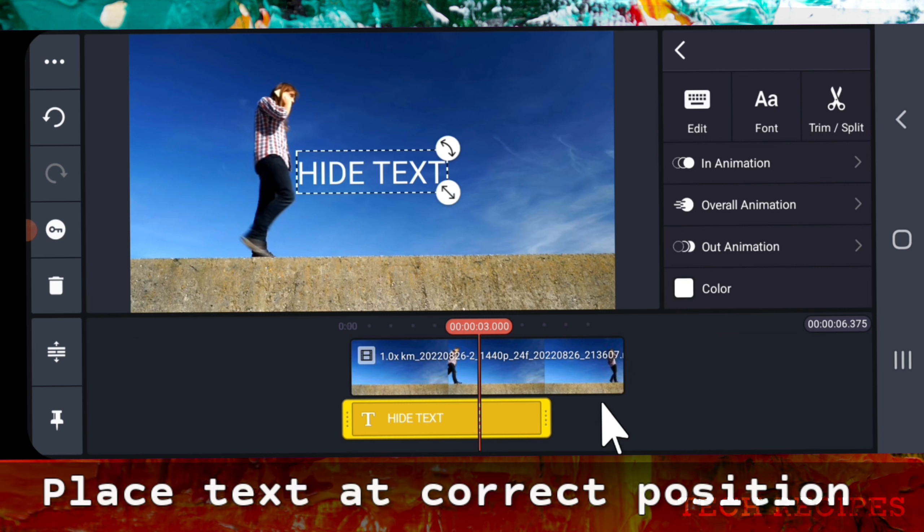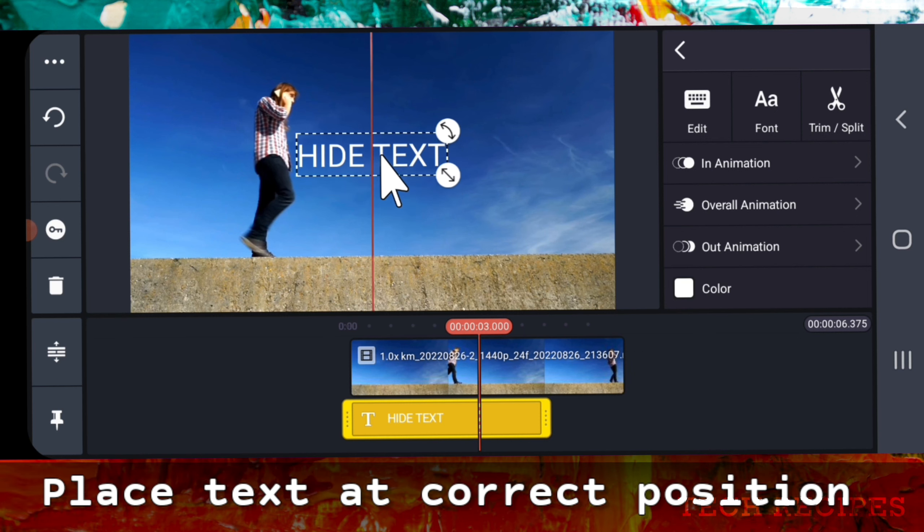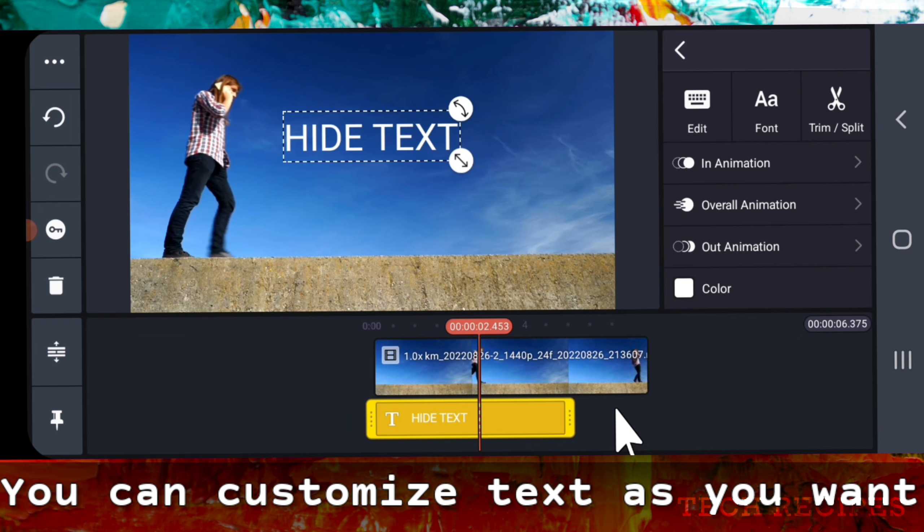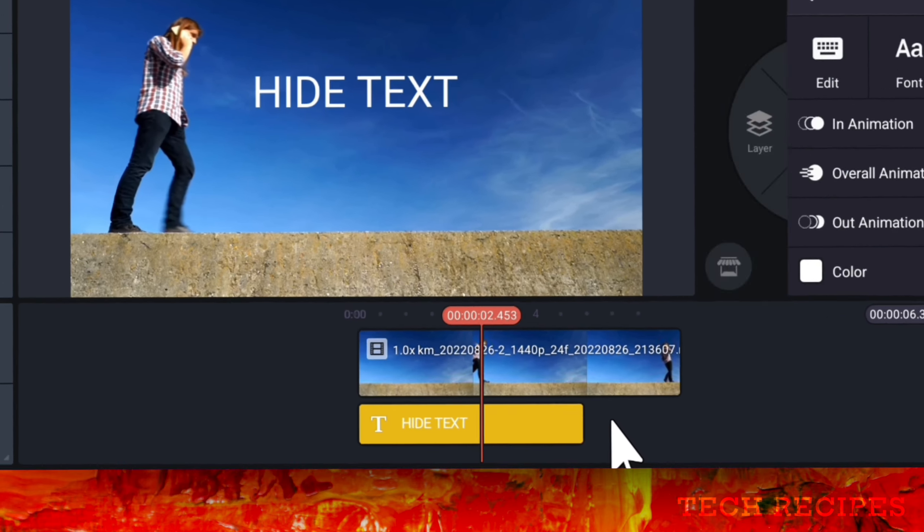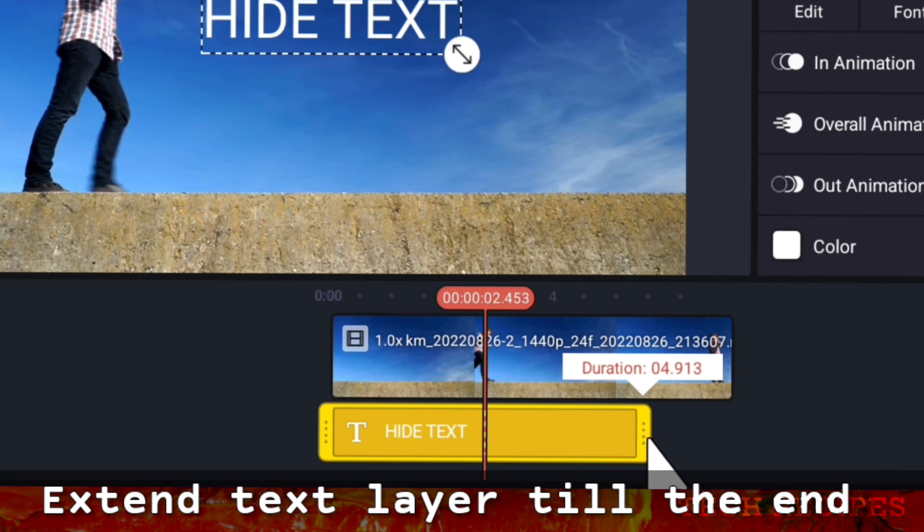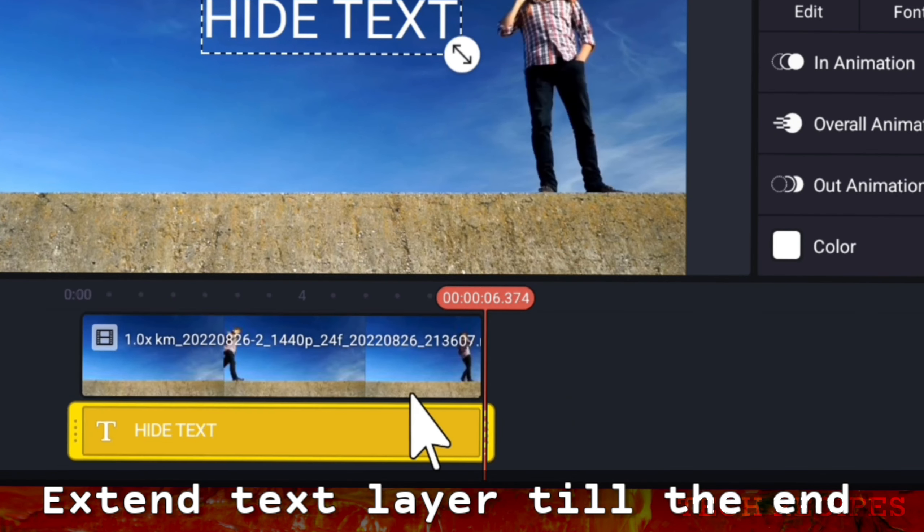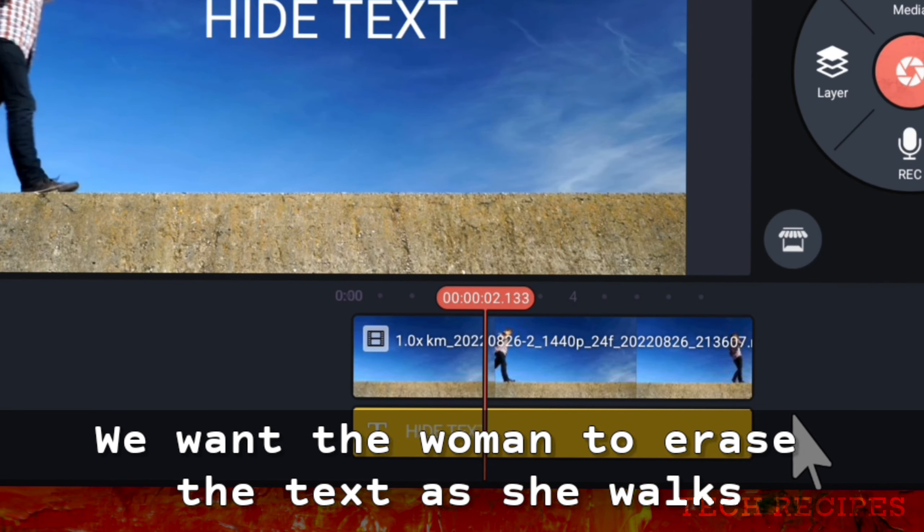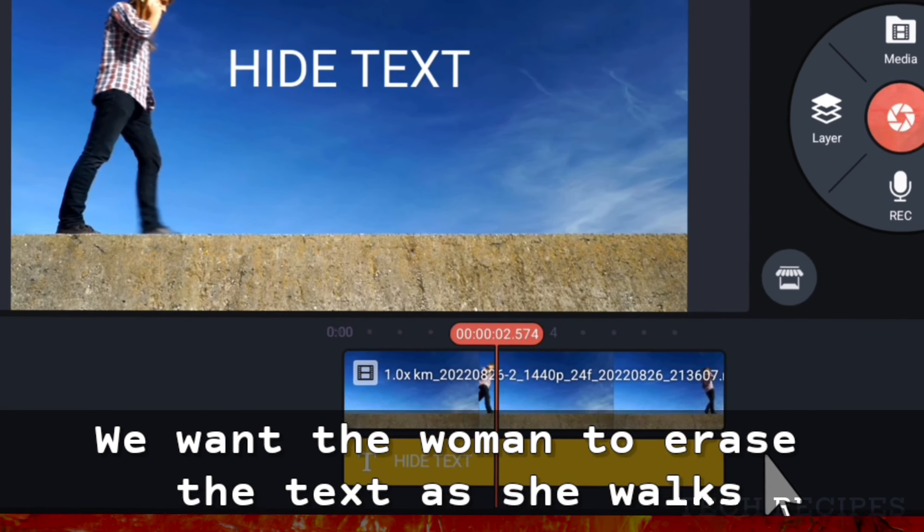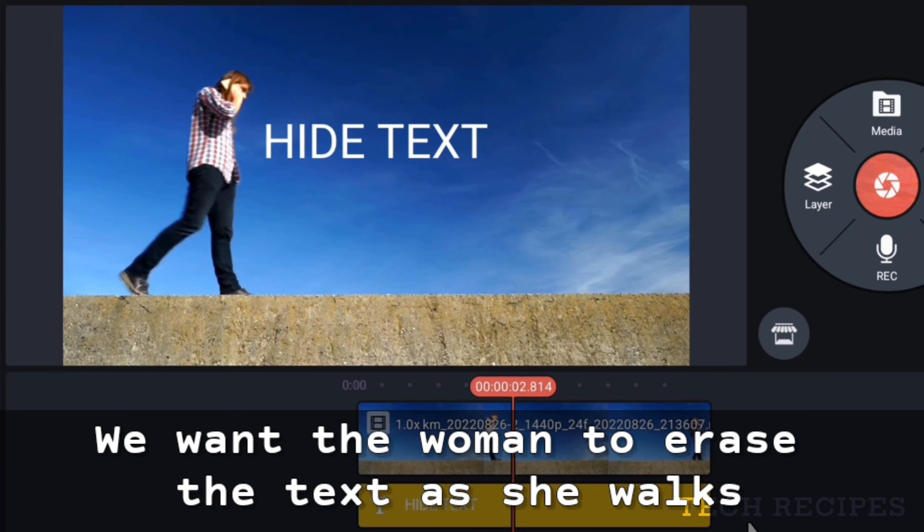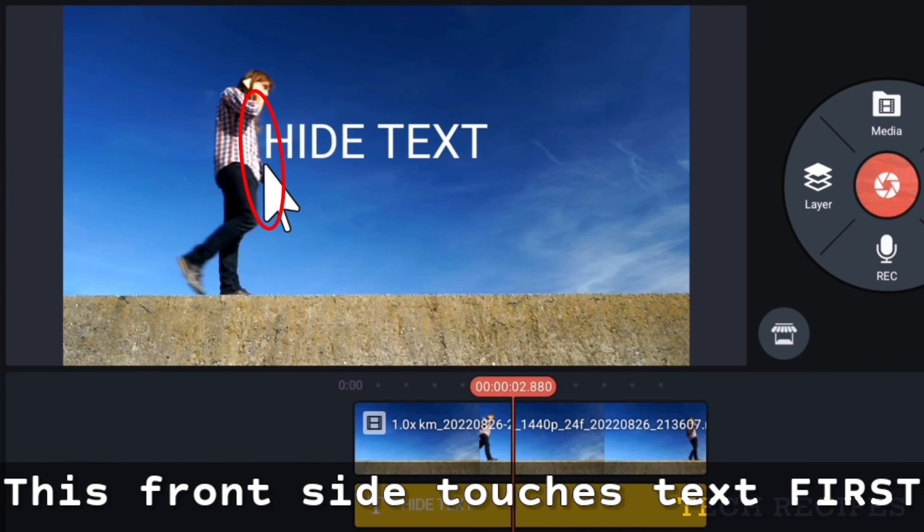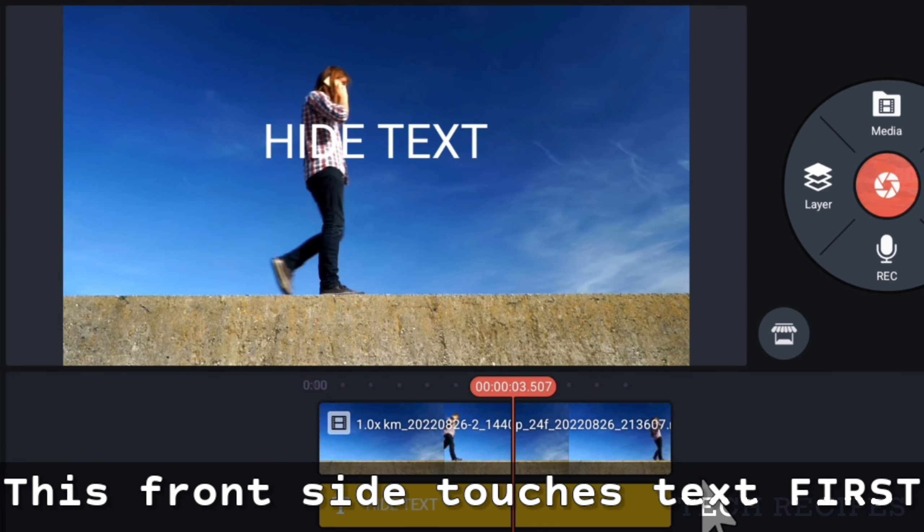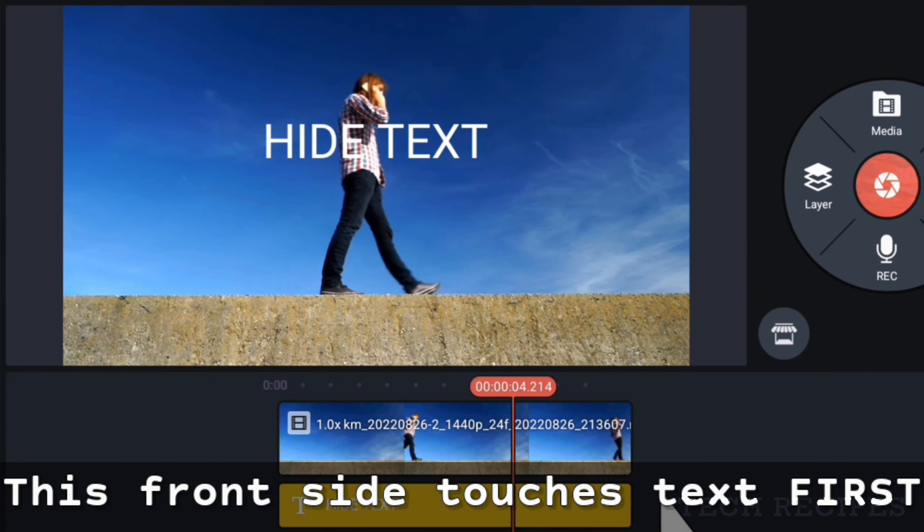Place it correctly. You can customize the text as you want, then extend the text layer till the end. We want the woman to erase the text as she walks by. This is the front side. This part touches the text. The text will gradually hide as she walks forward.